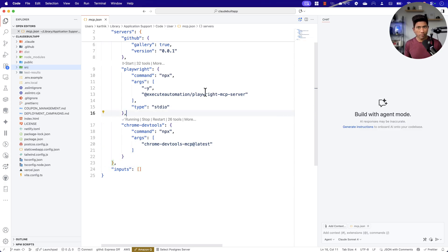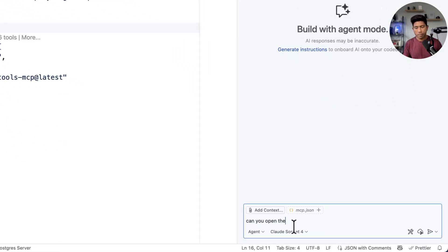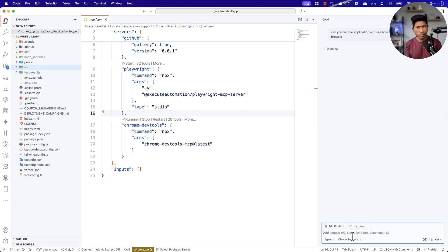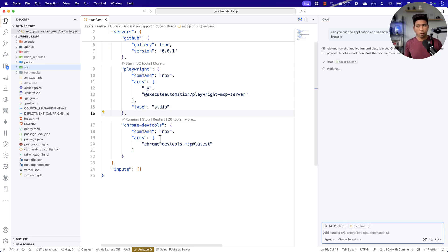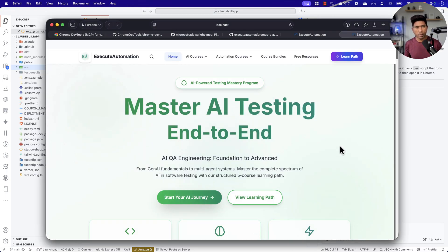The Chrome DevTools is now running for us. Now we can start prompting and get our job done. In the chat window, I'm going to say: 'Can you run the application and see how the application works in Chrome browser?' — I'm explicitly saying Chrome browser so that the Chrome DevTools MCP server is invoked. It's going to check how the application should be executed.